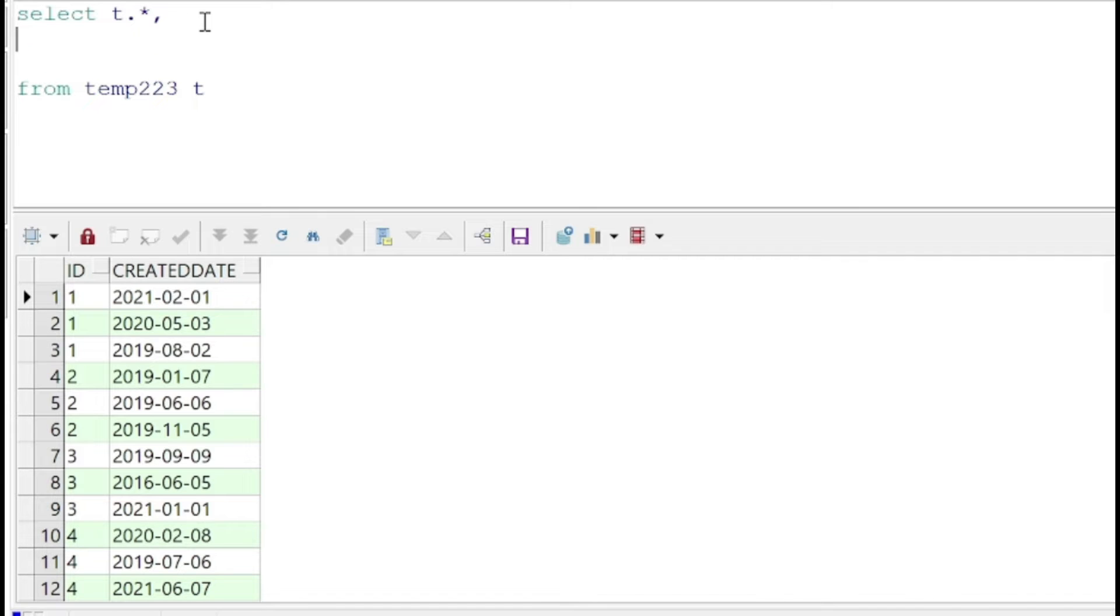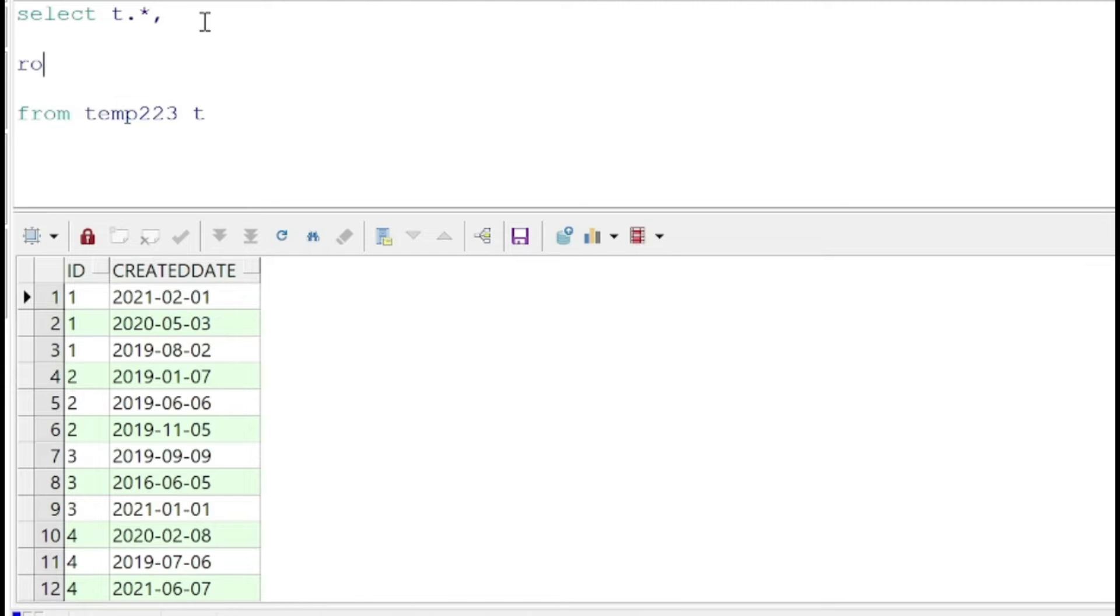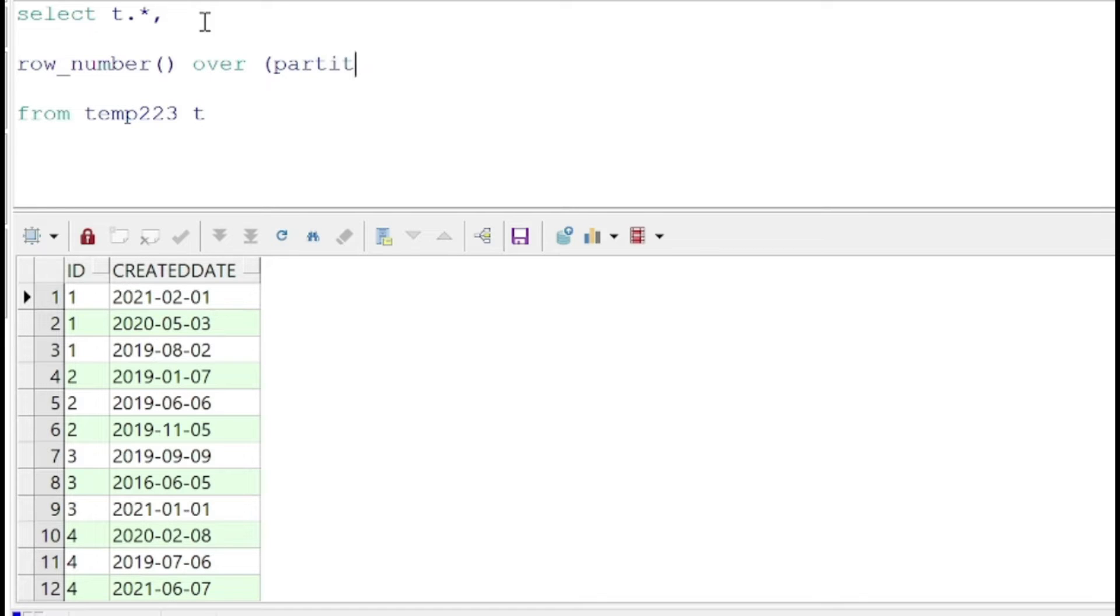Let's see how we can deduplicate the data using the partition by query. We'll make use of the row number and partition on ID, as ID is the repeating row. We have multiple